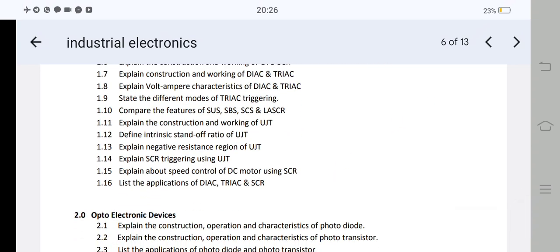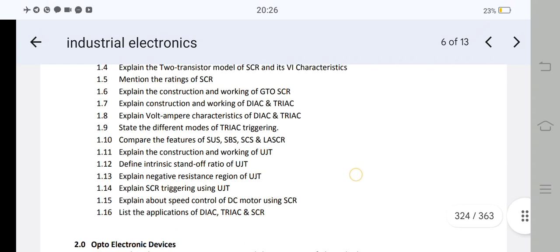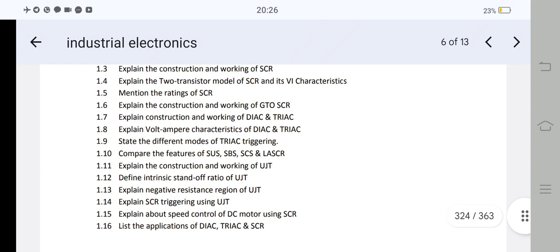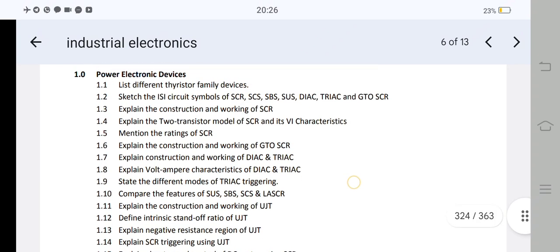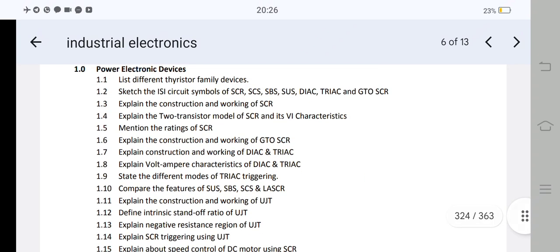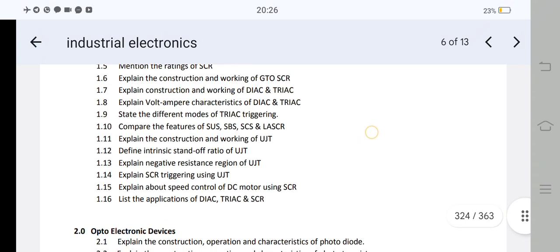Question 1.11: explain the construction and working of UJT. The next question is to explain the applications of diac, triac, and SCR. If you are able to explain the applications, you will cover 3 points. You also need to explain the switches — the 1.2 ISA circuit symbols — and explain the switch circuit.